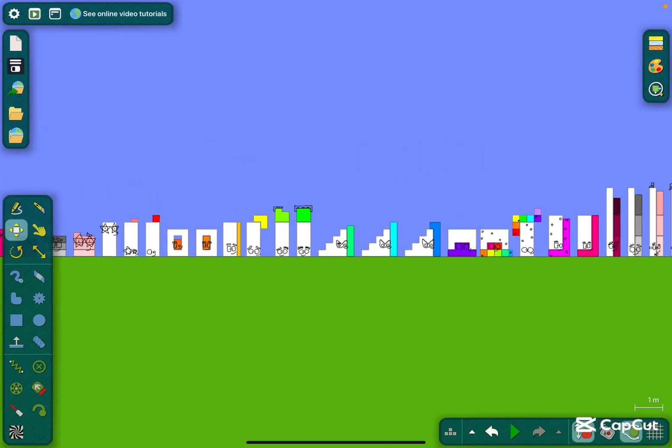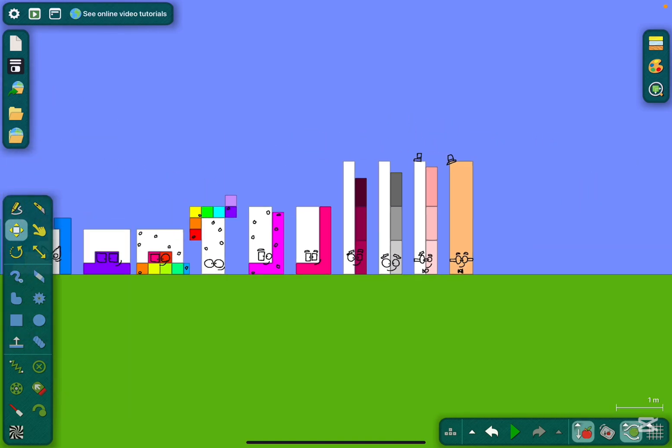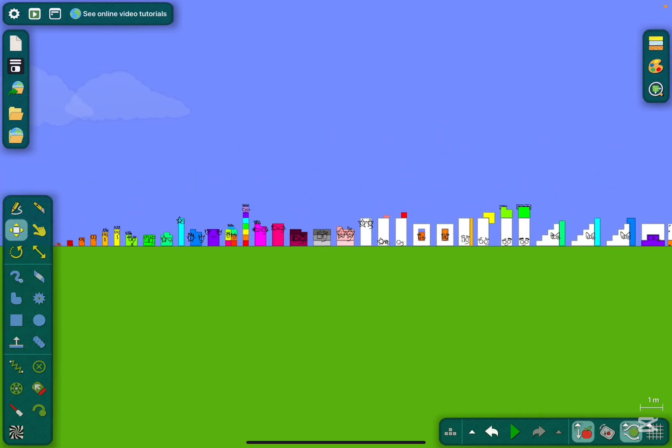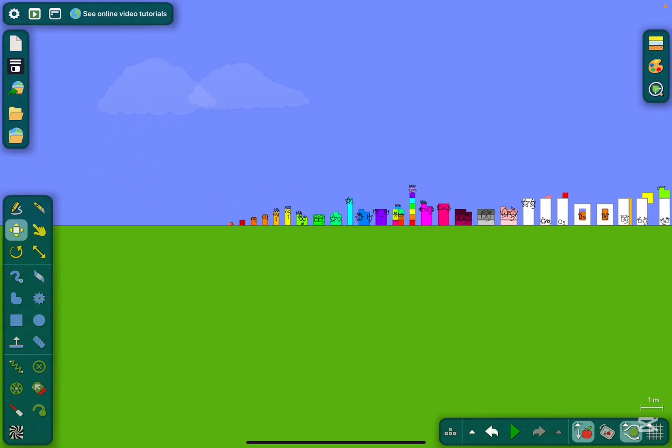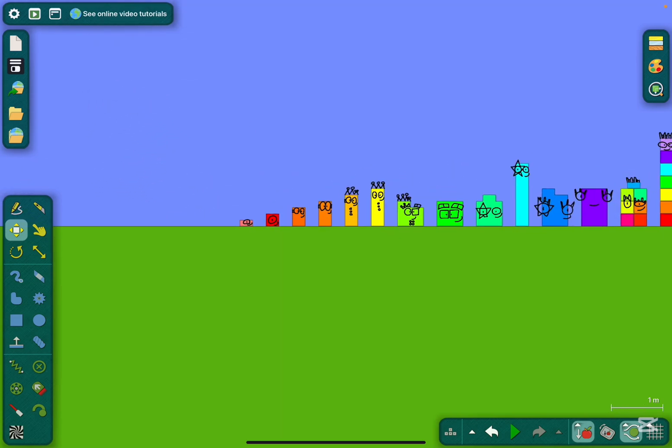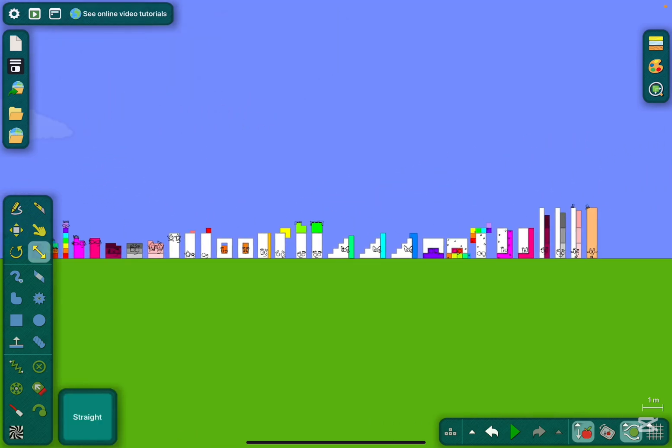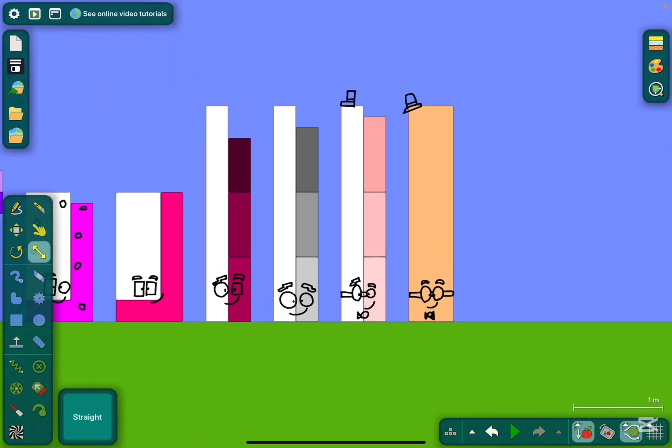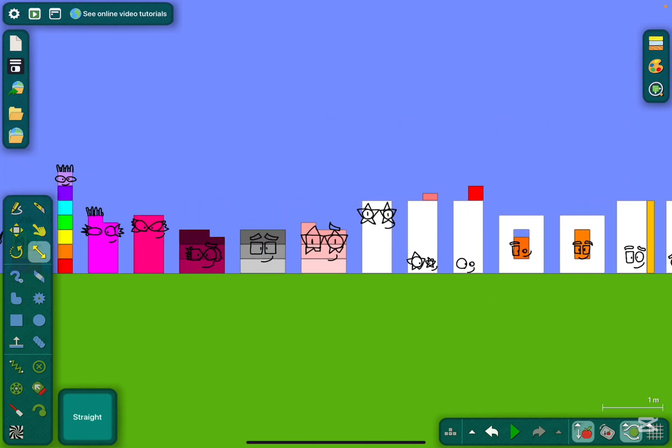Hey guys, it's me Adam. This is Number Block Season 2 Episode 11, featuring the house with characters from 0.5 all the way to 20, including fan-made ones. Here we go.